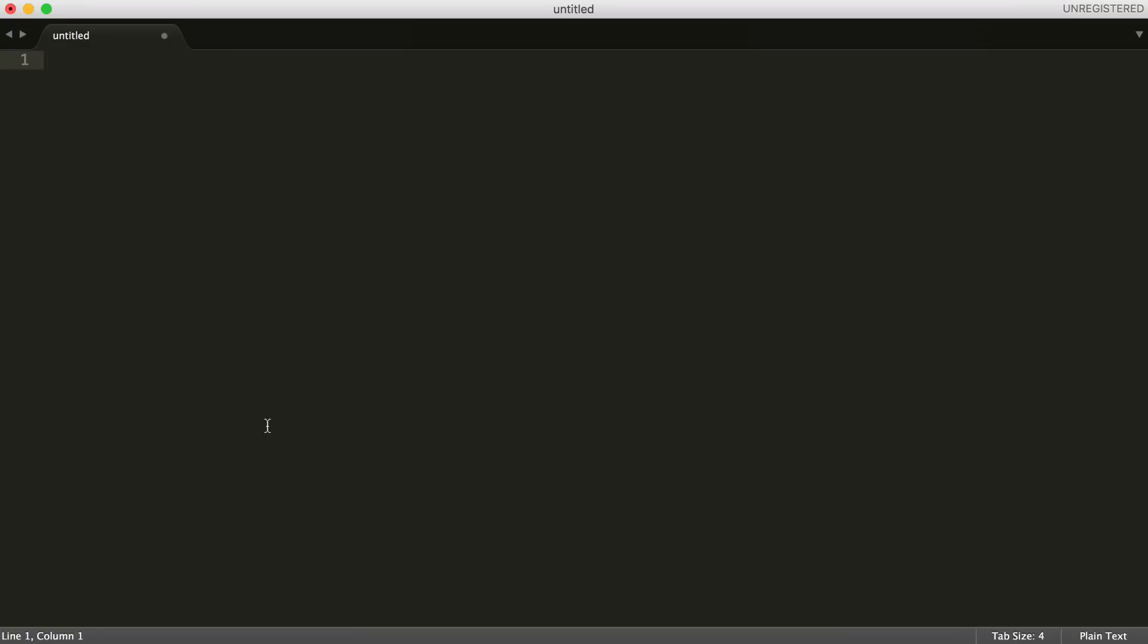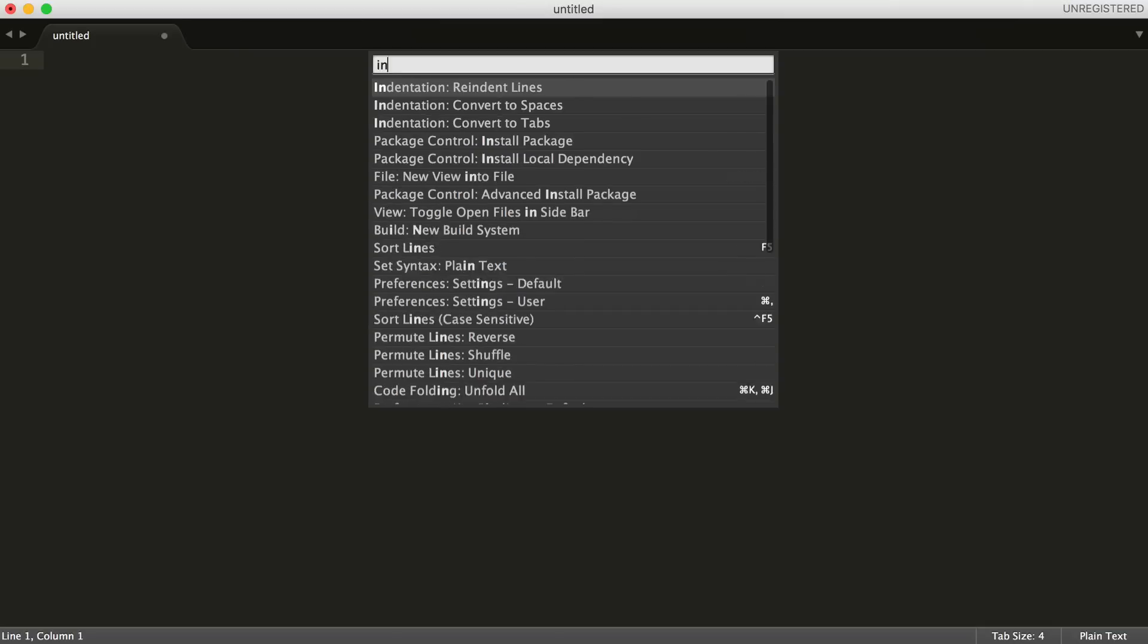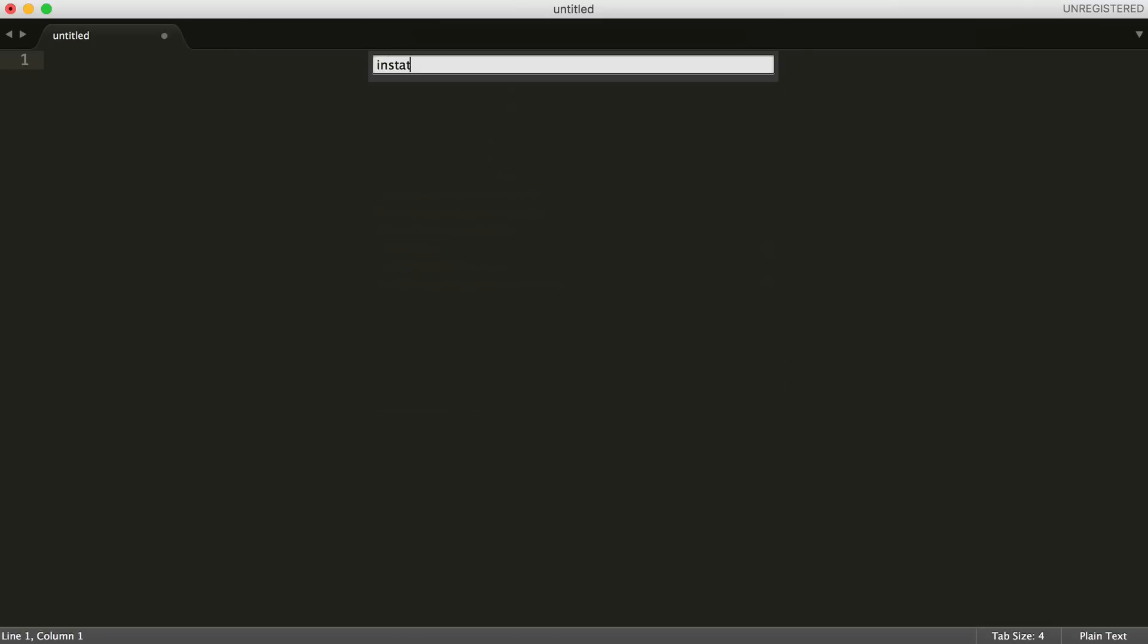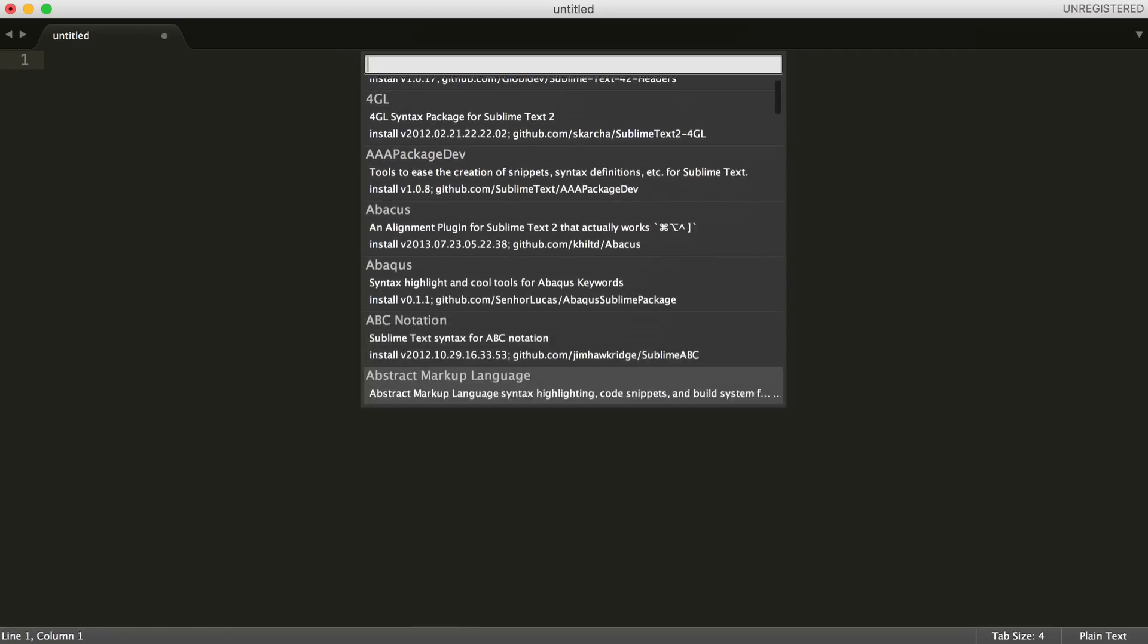To access this, I'm on a Mac, so I'm pressing Command Shift and the P key. But you can look up the key codes for Windows. Now that we've got this up, we can install any packages we want. This will also give us a list of different packages.